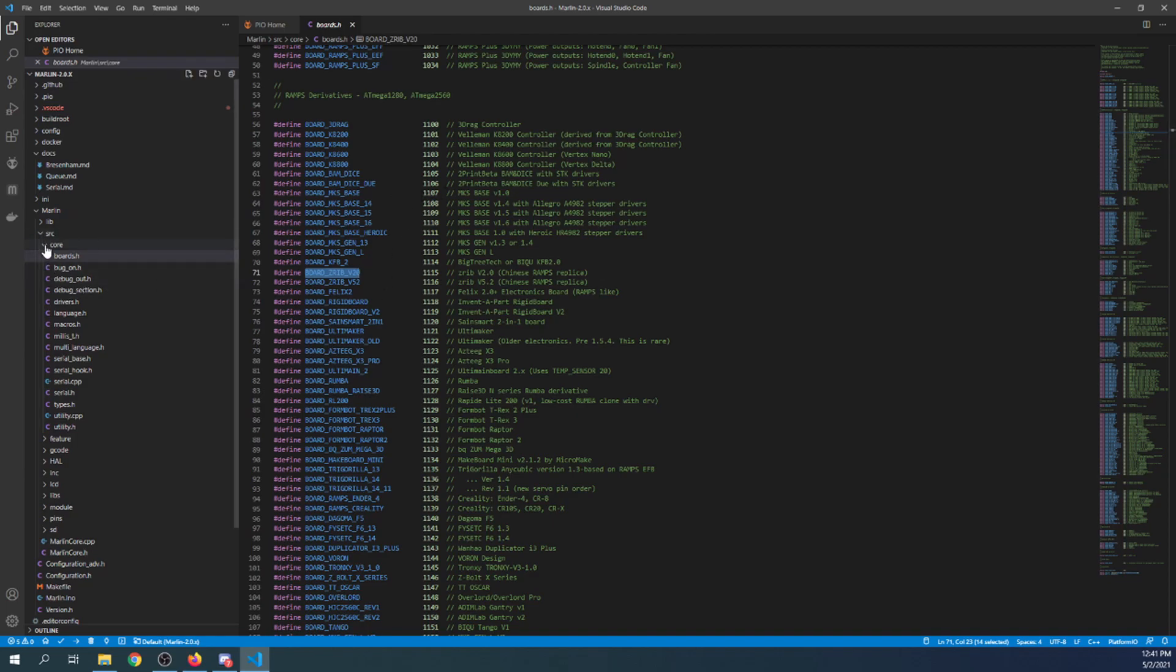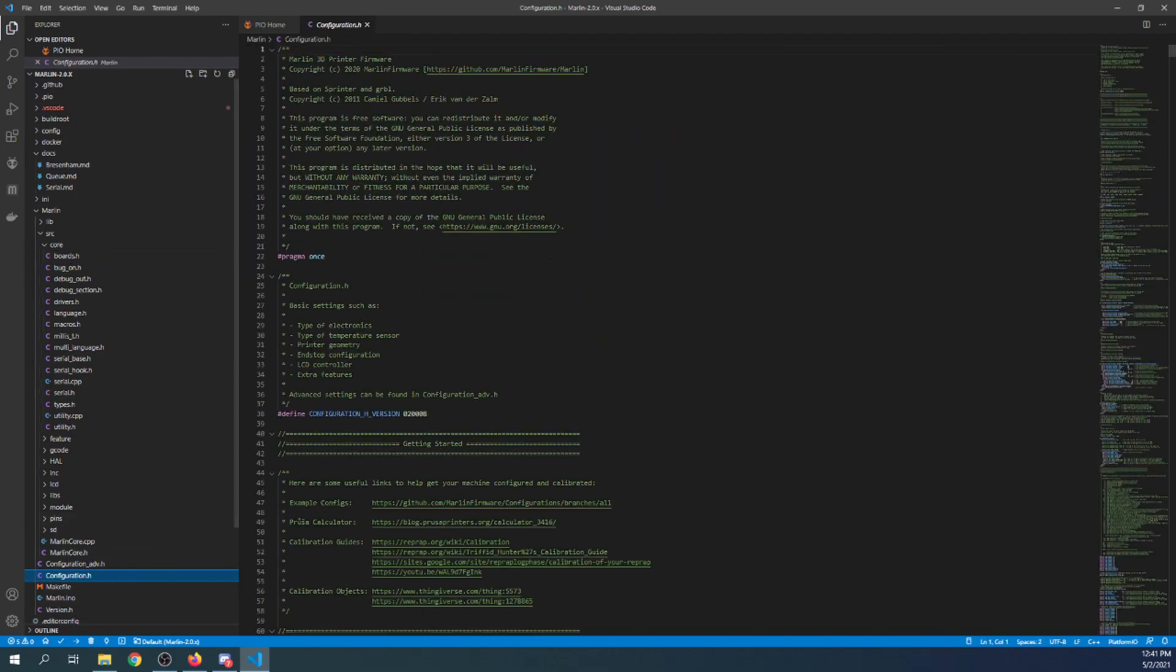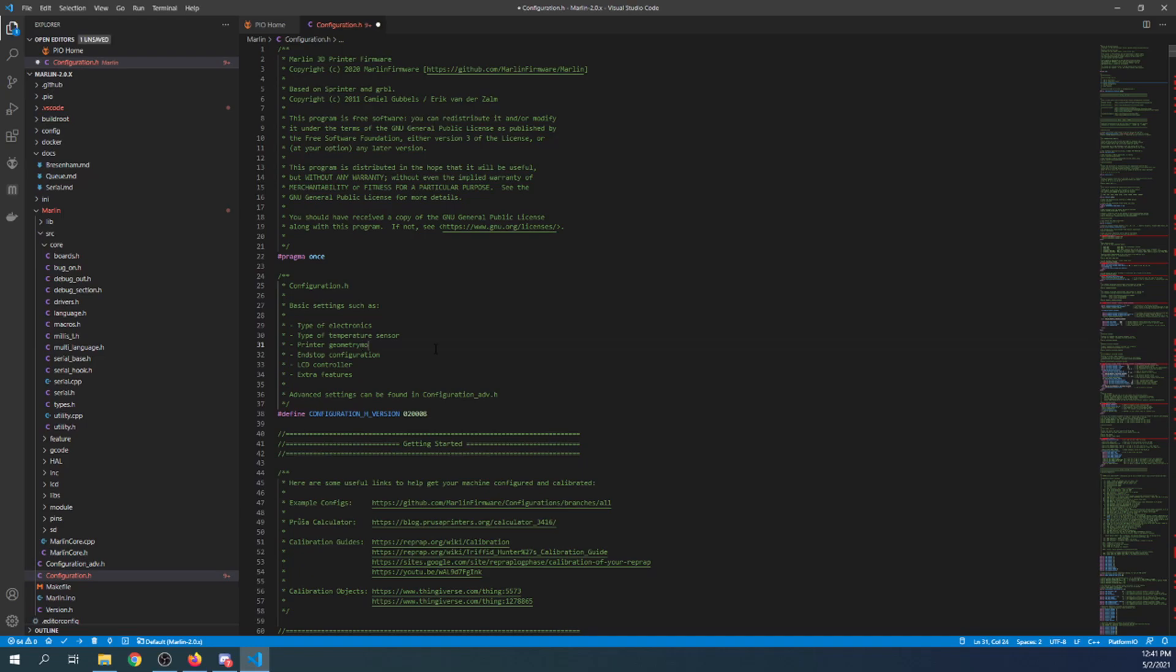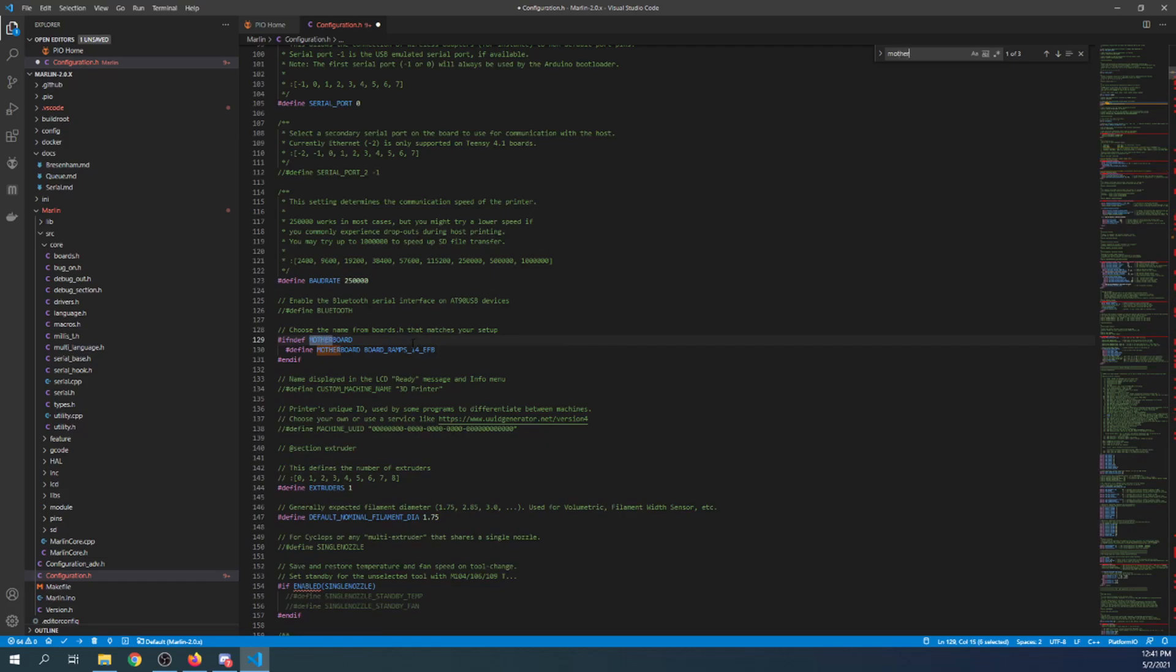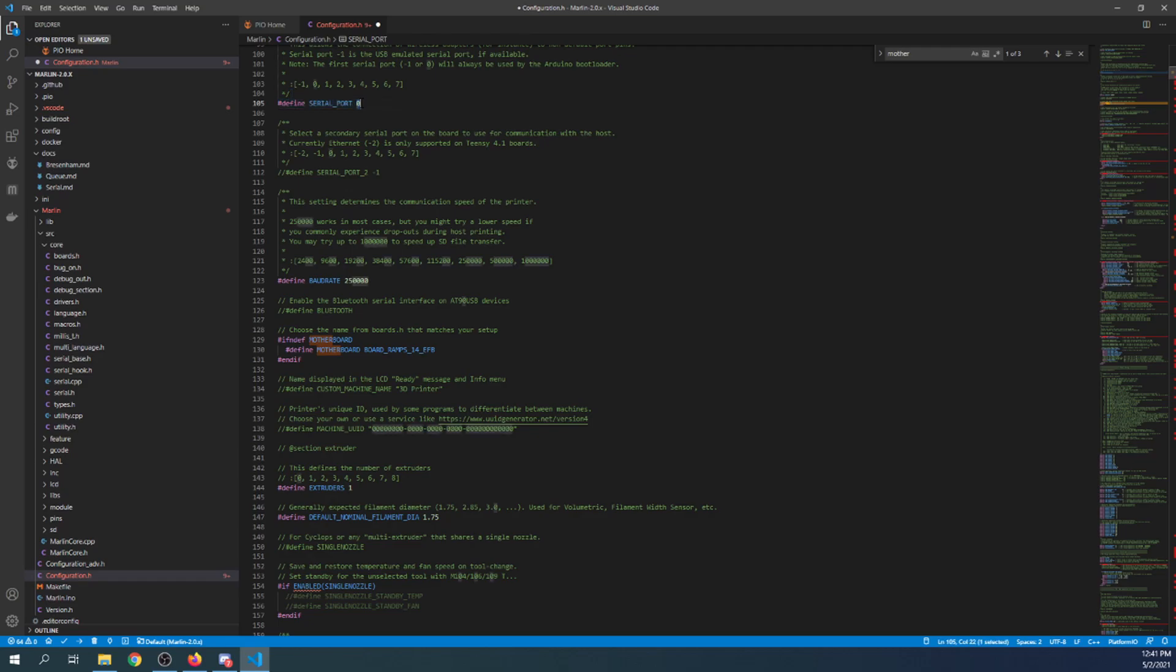So what I want to first show you though is in Marlin's configuration dot H. If you go to motherboard by searching on it, you can see that the ramps configuration is the default and the chipset for that is the mega 2560. Notice how it's zero for the actual load. That's because it's directly connected and has a different way of loading versus 32-bit.